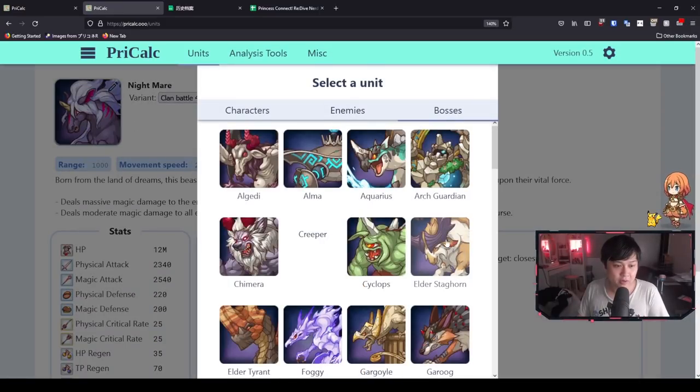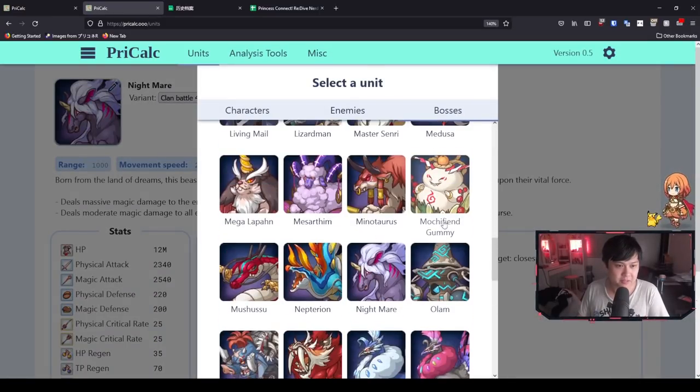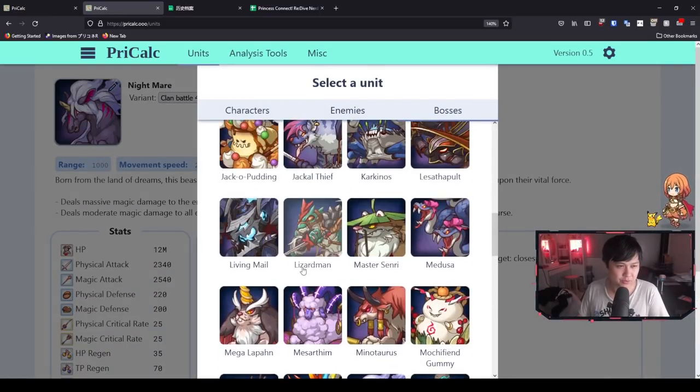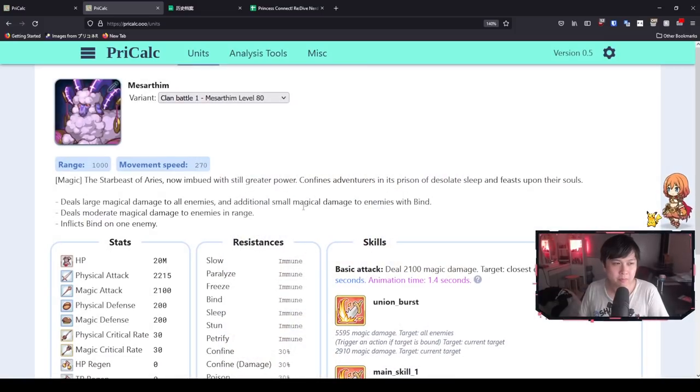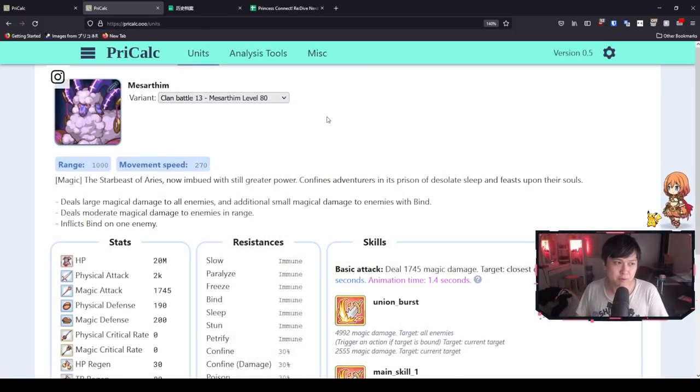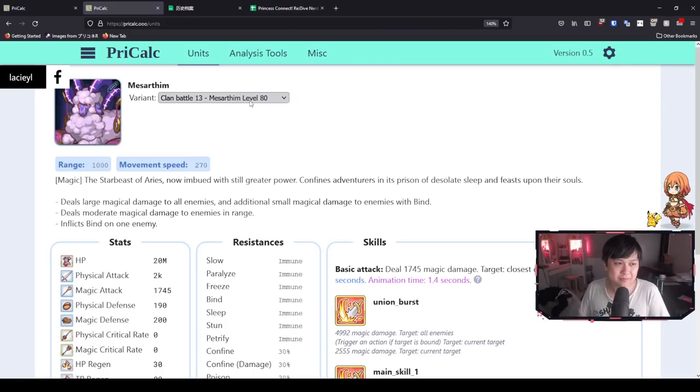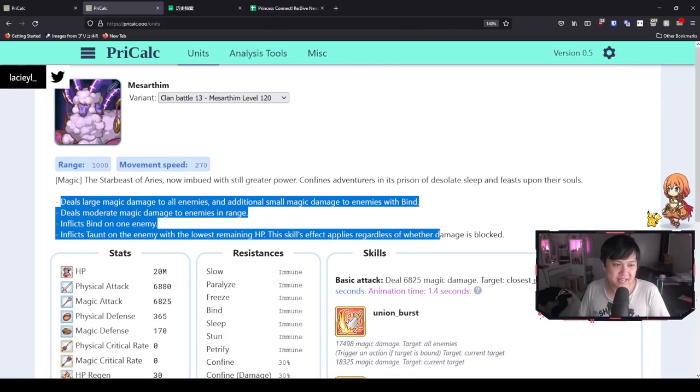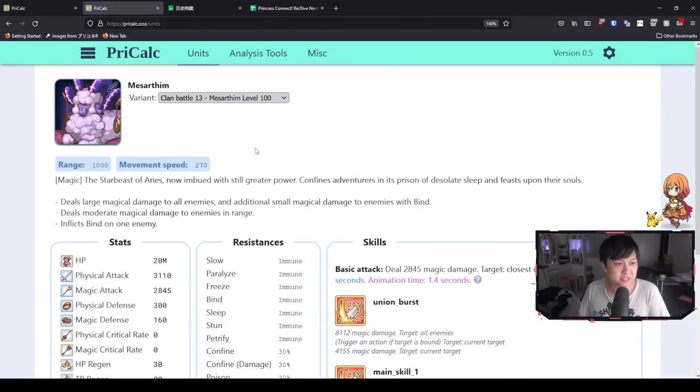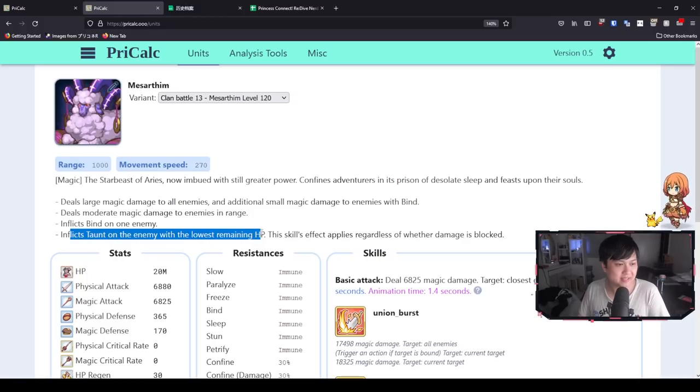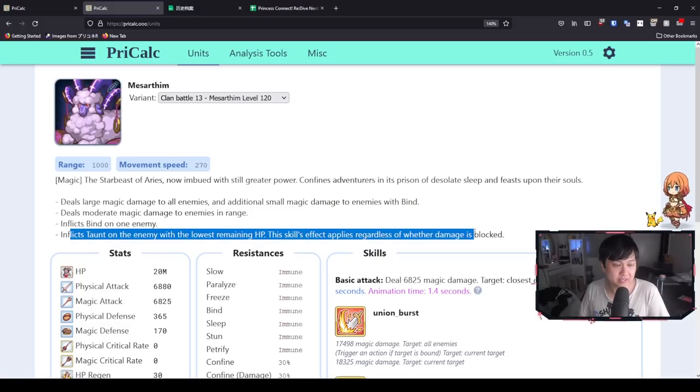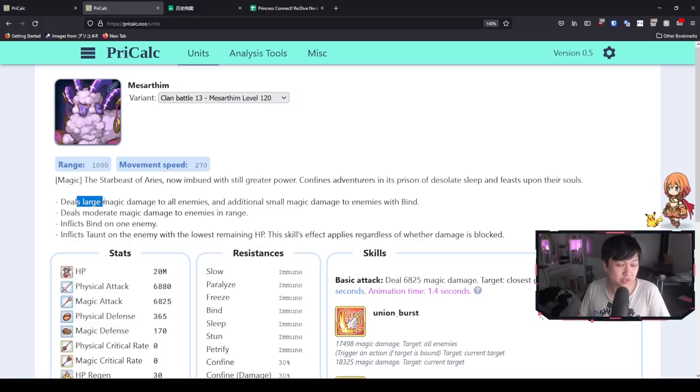And so after Nightmare, what we do have is the sheep himself. Mesotham is the Zodiac boss in which he is a sheep, if you guys couldn't tell. And the Zodiac boss, generally speaking, when you get to lap three, they gain extra effects. So for Mesotham himself, as you can see, he gained this effect down here. However, let's not get ahead of ourselves and run through each one. So for his UB, he is going to deal large magic damage to all enemies and additional small magic damage to enemies with bind.